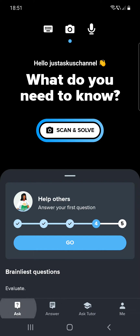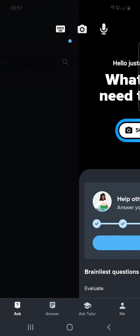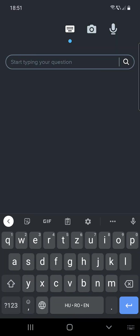At the top of the screen you have three options: a keyboard, a camera, and a microphone. But first, we are looking at the keyboard.